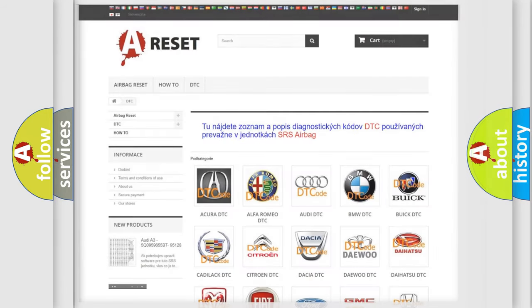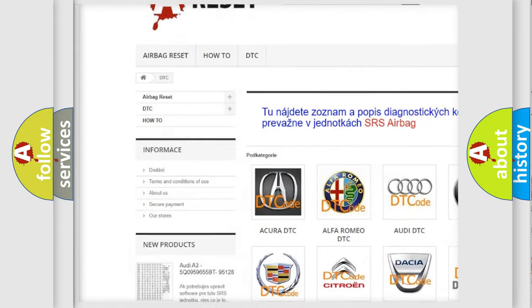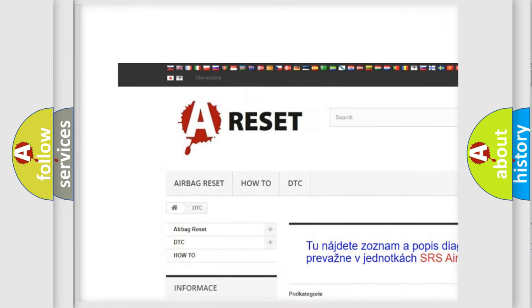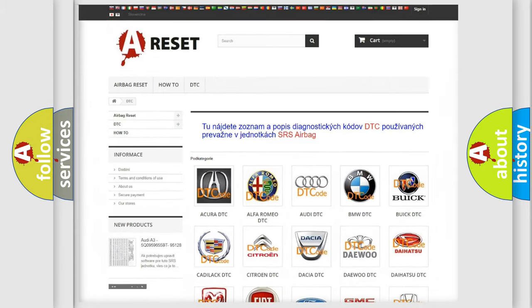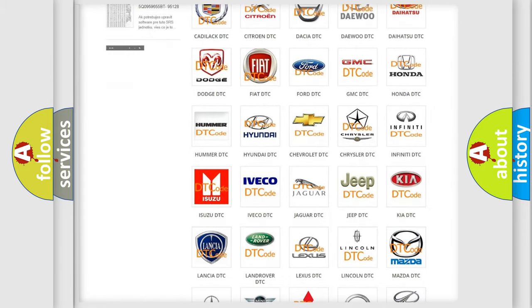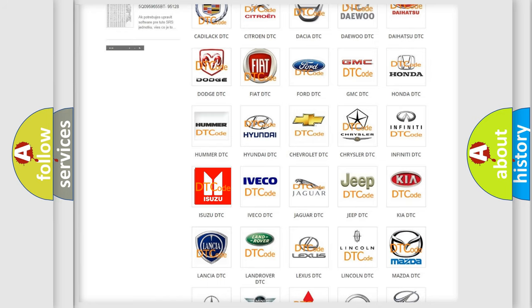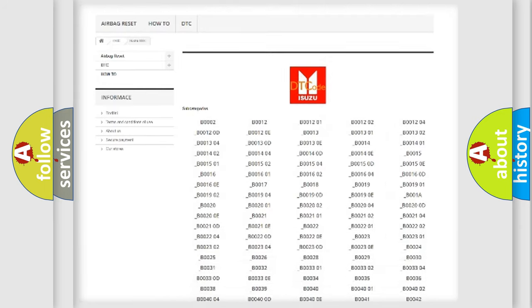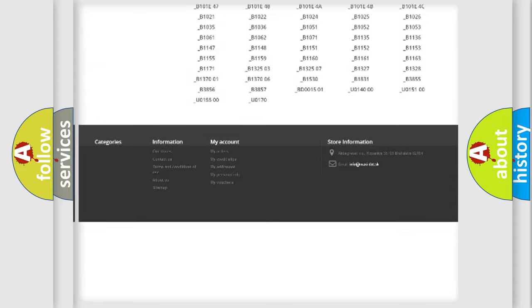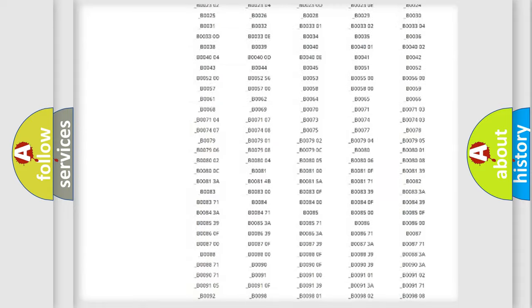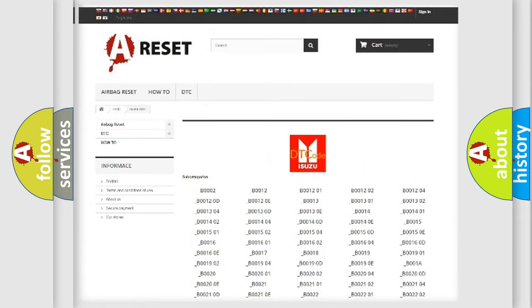Our website airbagreset.sk produces useful videos for you. You do not have to go through the OBD2 protocol anymore to know how to troubleshoot any car breakdown. You will find all the diagnostic codes that can be diagnosed in Isuzu vehicles, and also many other useful things.